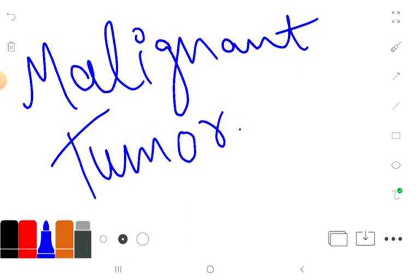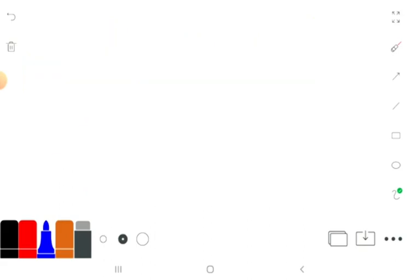Malignant tumor cells can spread and usually grow rapidly. They often invade nearby tissue and can spread via the bloodstream, lymphatic system, or by sending fingers into nearby tissue. They may recur after removal — sometimes in areas other than the original site — and their cells have abnormal chromosomes and DNA.